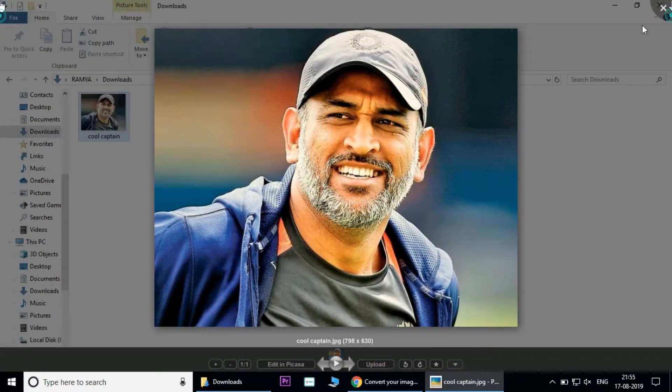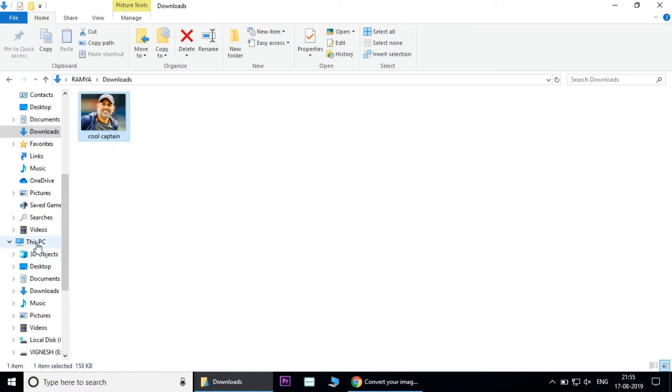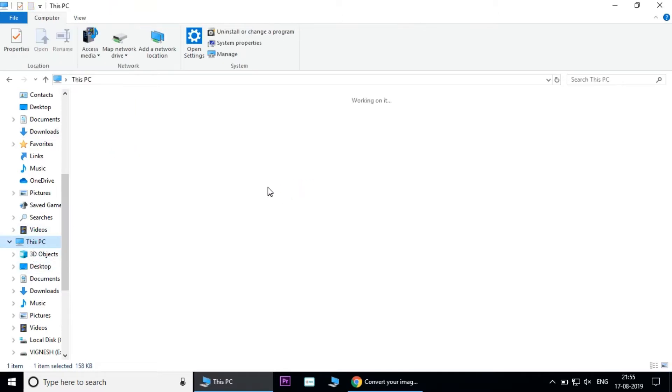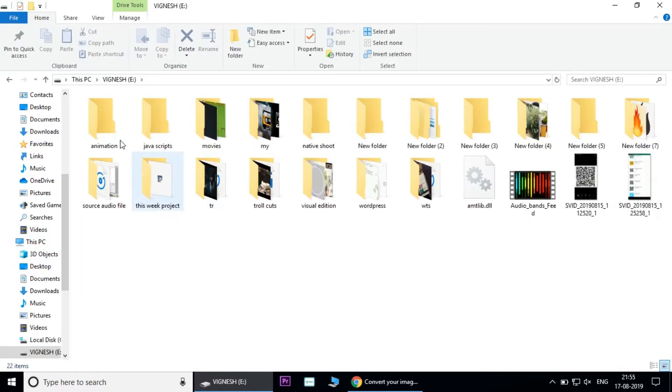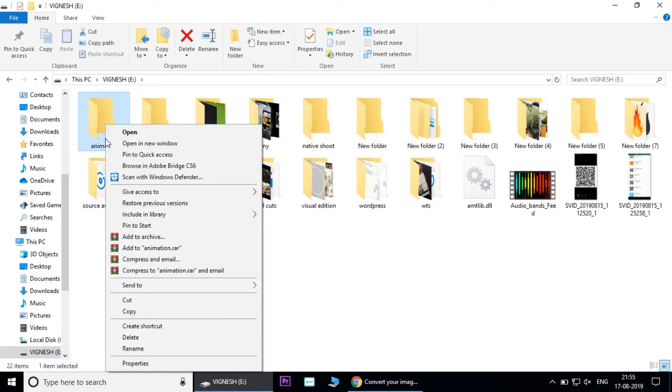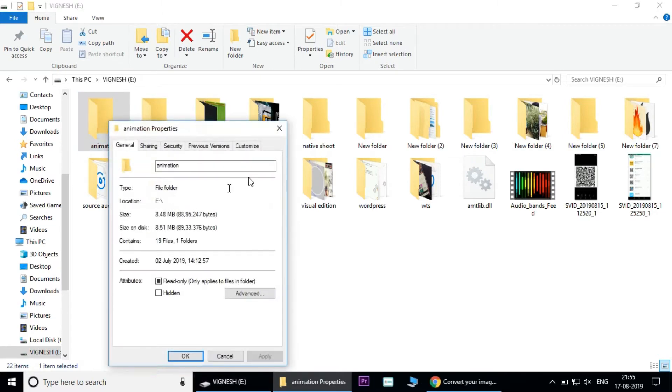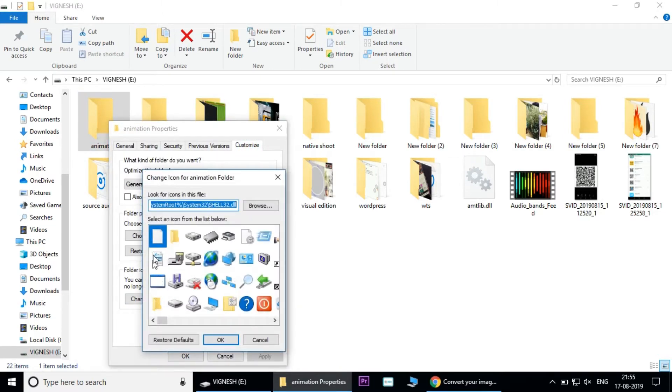Click on the folder icon. I will click on the animation folder, then click on properties. Go to customize and click change icon. It will show the default icon.